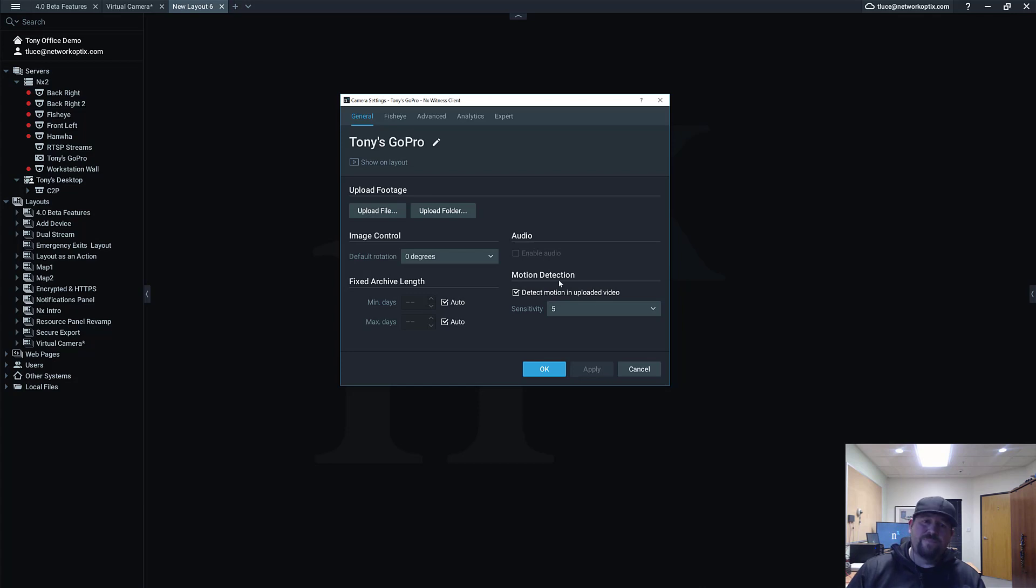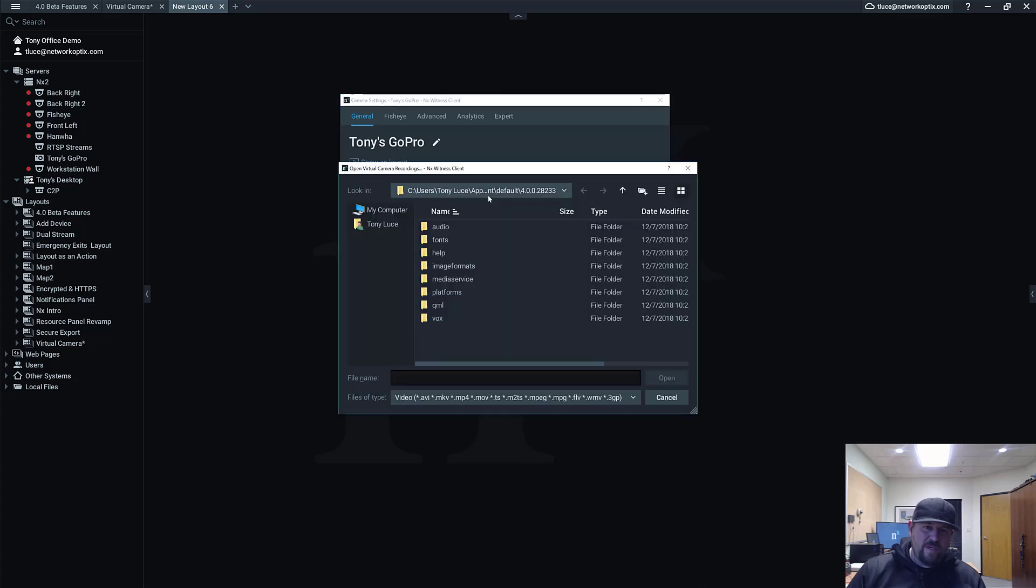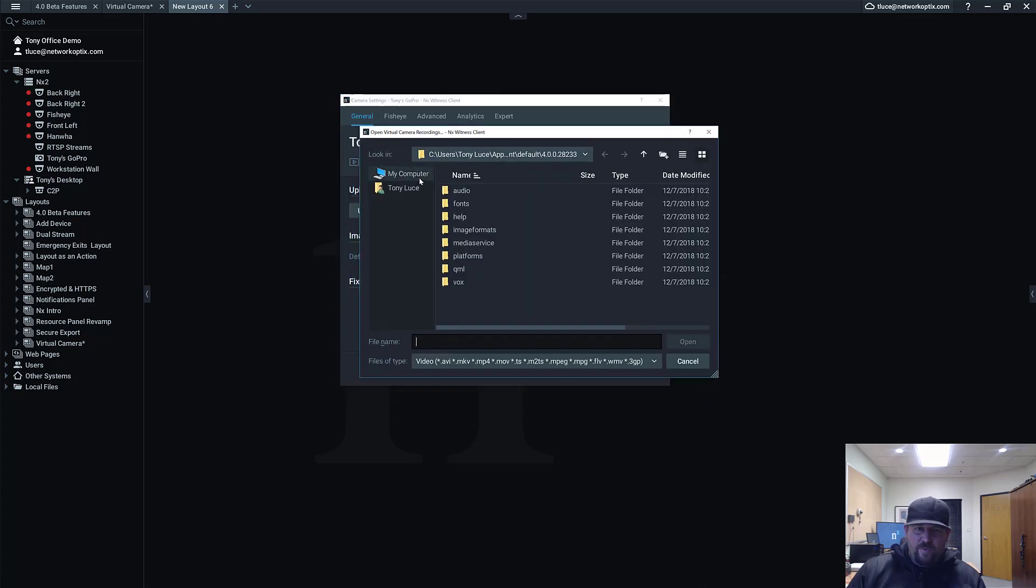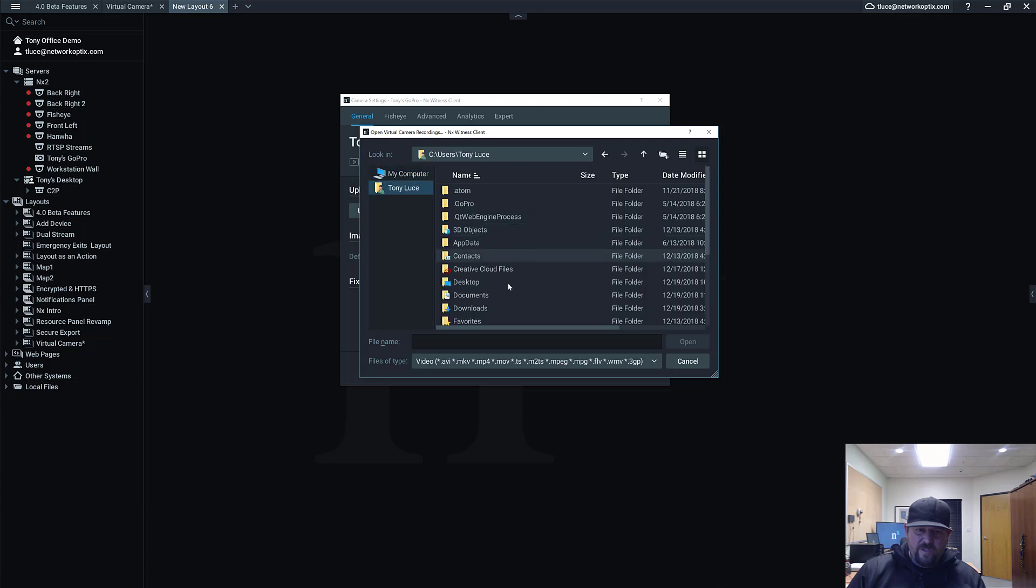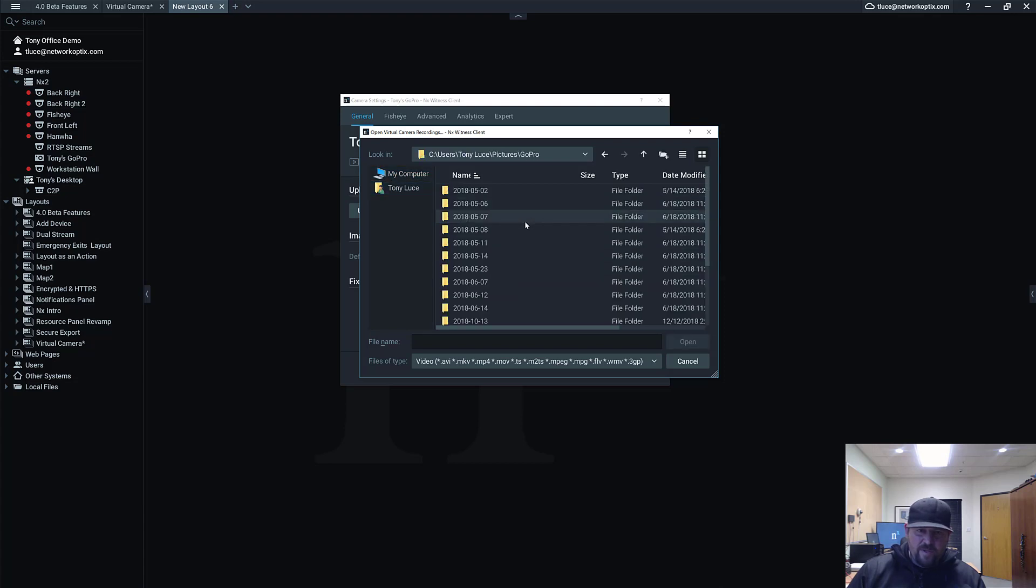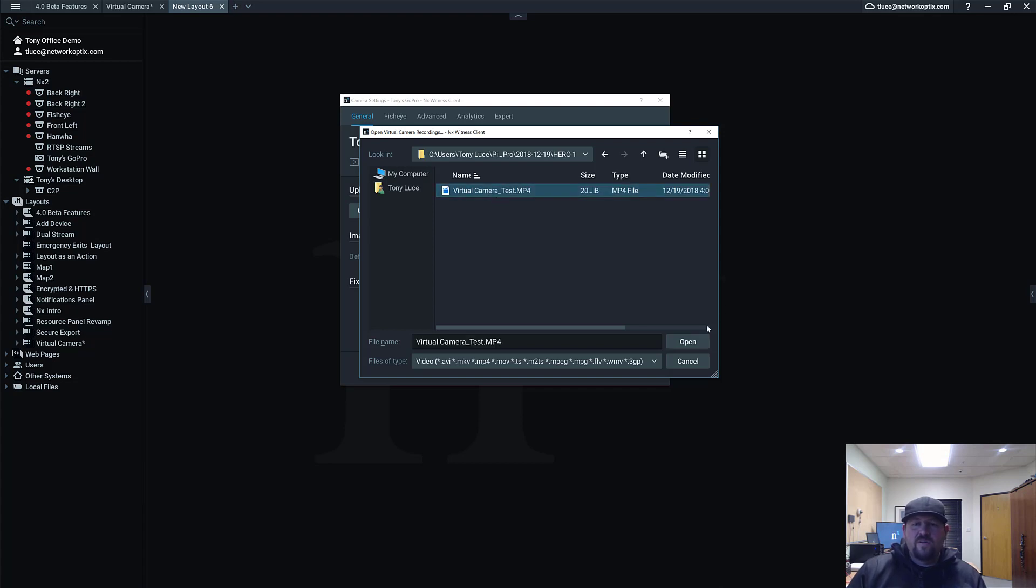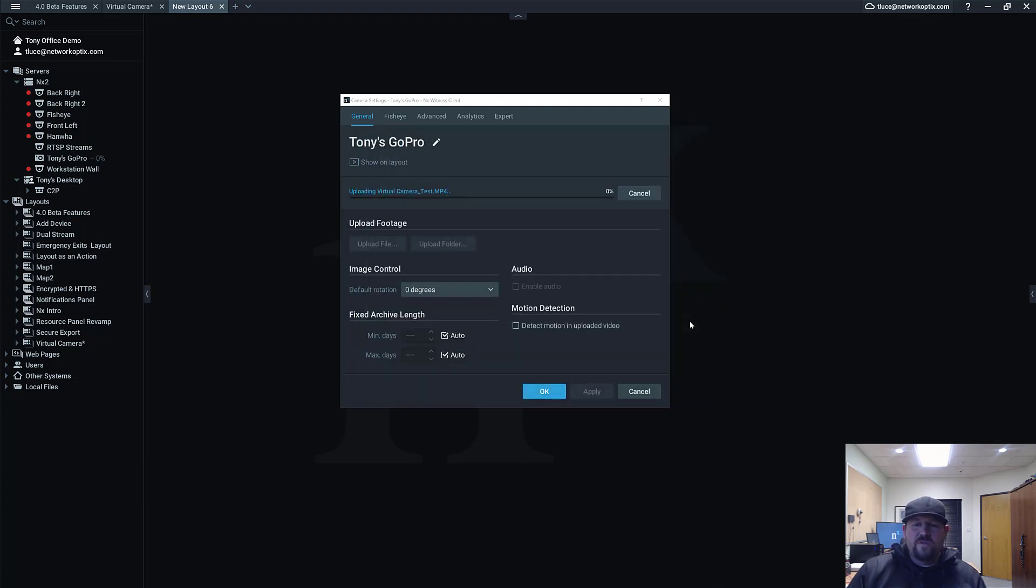So we'll go ahead and uncheck that because we don't need to worry about motion detection; the whole thing's motion. Then we'll press Apply and do Upload File. GoPro imports information into the Pictures folder by default. So here you go: Pictures, GoPro, today's date, Hero 1. I renamed this file Virtual Camera Test when I imported it a couple seconds ago. I'm going to go ahead and press OK.